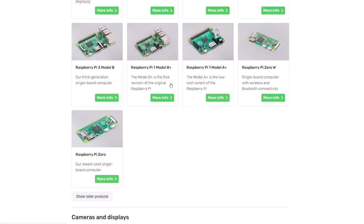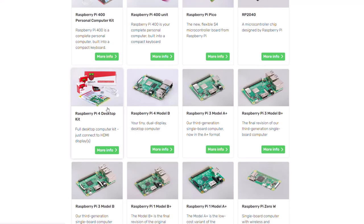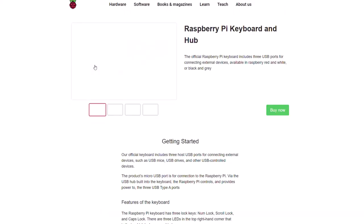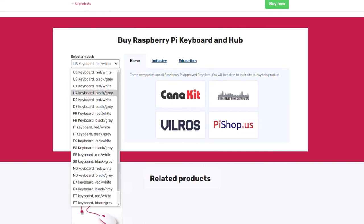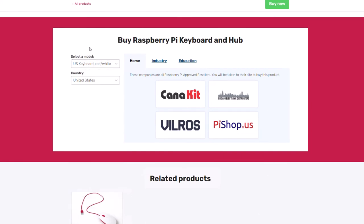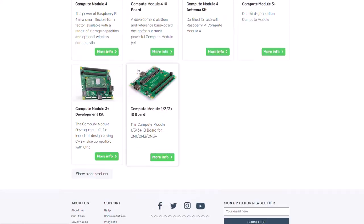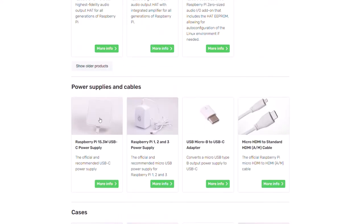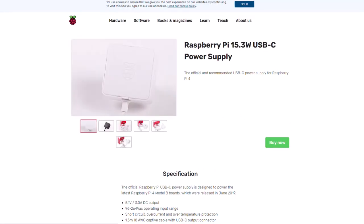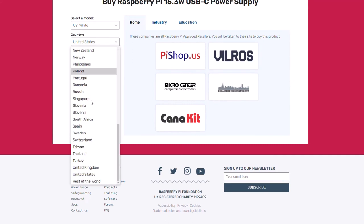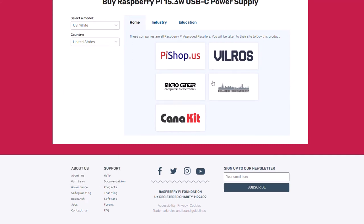If you go to the keyboard and hub, you can choose your keyboard layout. For the power supply, it will ask what country you're in and what plug type you need — for example, EU, UK, US, or AU power supplies are all different. Choosing your country determines which resellers can deliver to you.